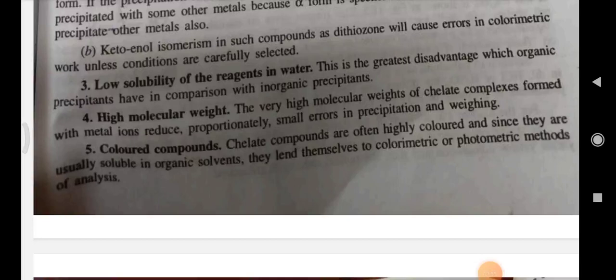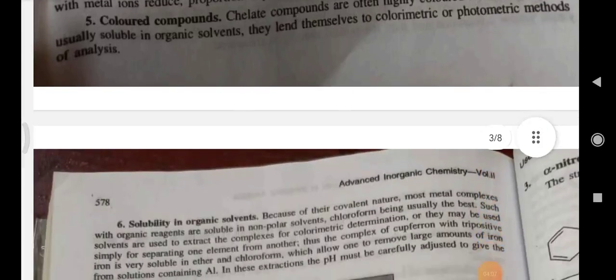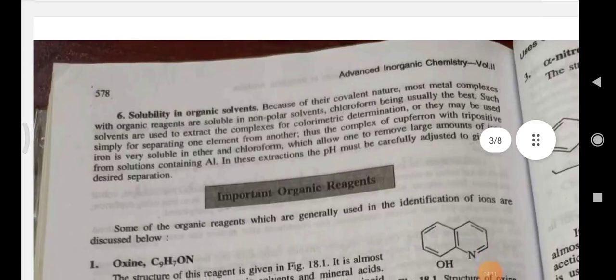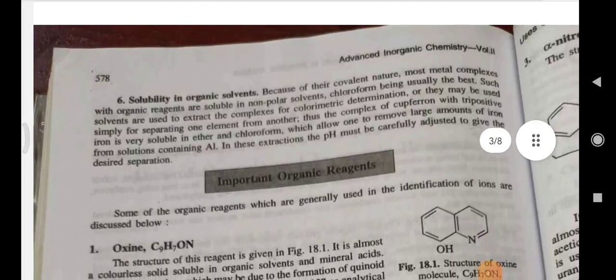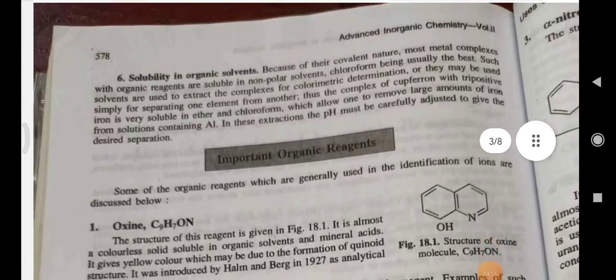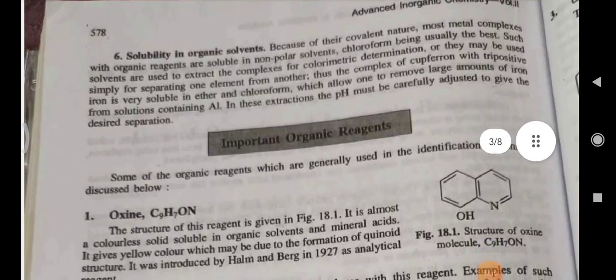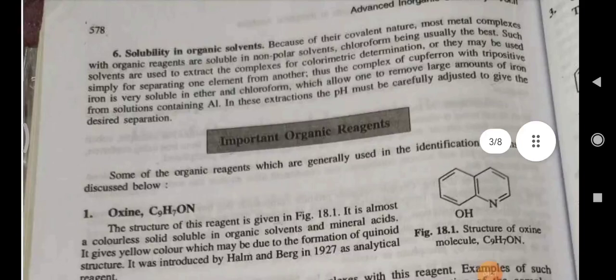Keto-enol isomerism in such compounds as dithizone will cause error in colorimetric work. Low solubility of the reagents in water is the greatest disadvantage compared with inorganic precipitants. High molecular weight and colored compounds. Solubility in organic solvents — because of their covalent nature, most metal complexes are soluble in non-polar solvents, chloroform being usually the best. Such solvents are used to extract complexes for colorimetric determination or for separating one element from another.